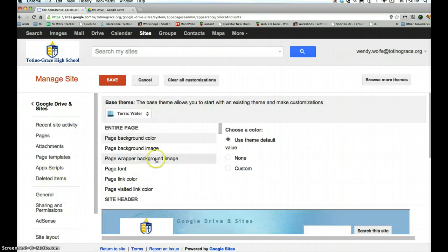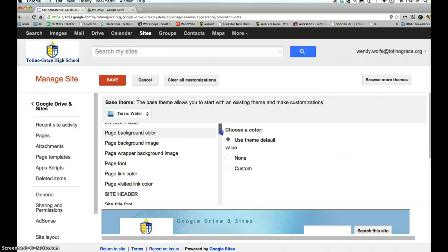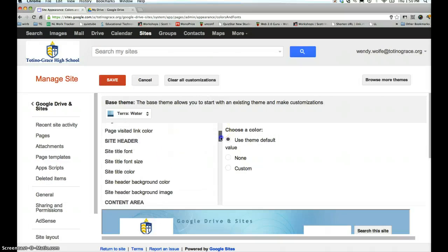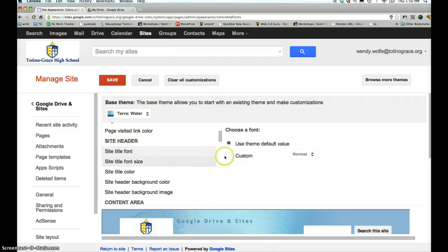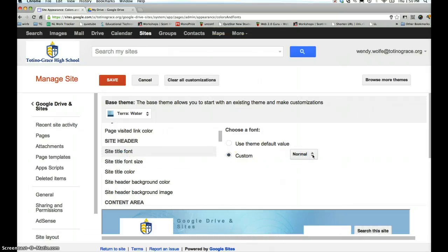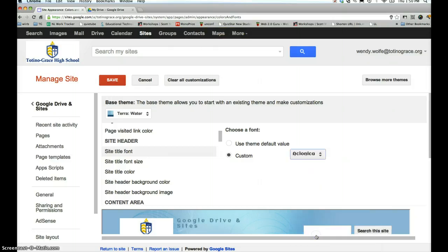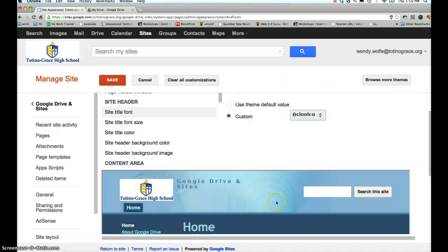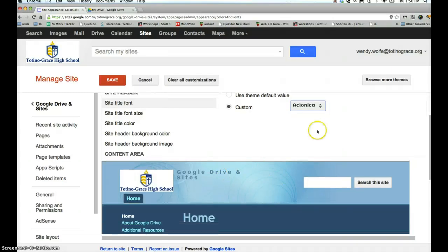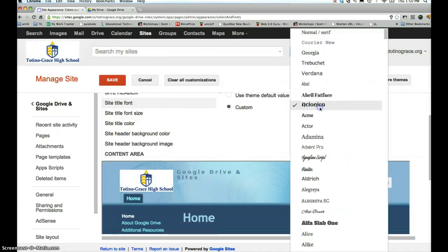You can decide how you would like to adjust your fonts. For example, if you would like your title font to change, you can click custom and change from normal. I'll select something that I don't necessarily want, but you'll see it change down below. You get a preview in the box.